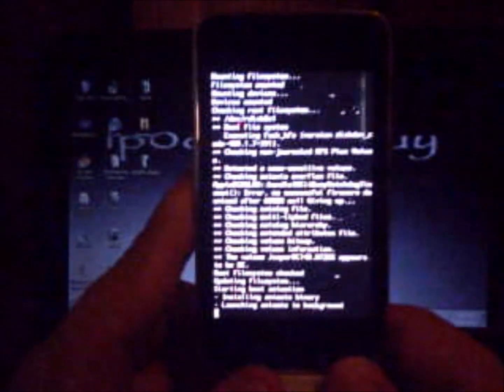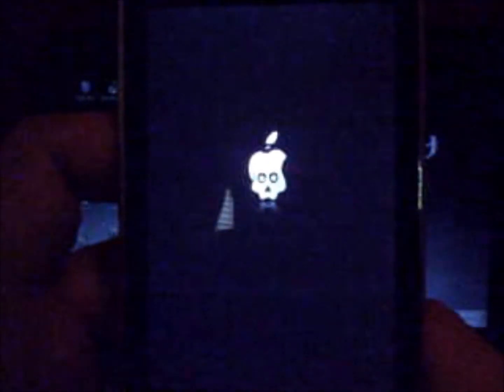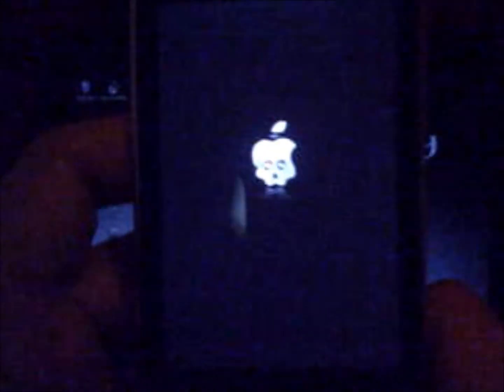Here's the boot logo. It spins around, that's the GreenPoison logo. It's pretty cool.